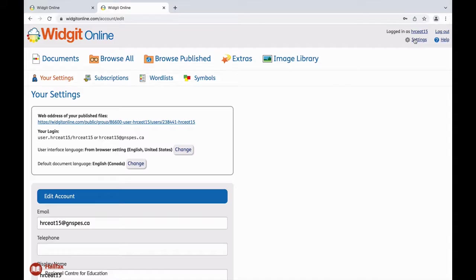In settings, you can also change the user interface language as well as the default document language.